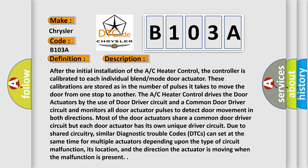Due to shared circuitry, similar diagnostic trouble codes (DTCs) can set at the same time for multiple actuators depending upon the type of circuit malfunction, its location, and the direction the actuator is moving when the malfunction is present. This diagnostic error occurs most often in these cases.